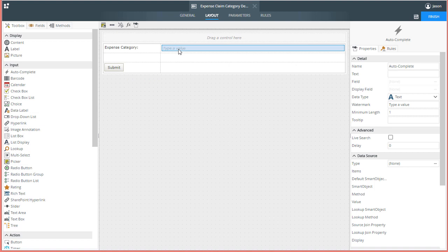I'll give it a meaningful name so that it appears and makes sense in the rules editing area for others that may support the application later. From here, we need to connect this control to a data source that will provide the lookup options that appear for autocompletion as a user types into the control.